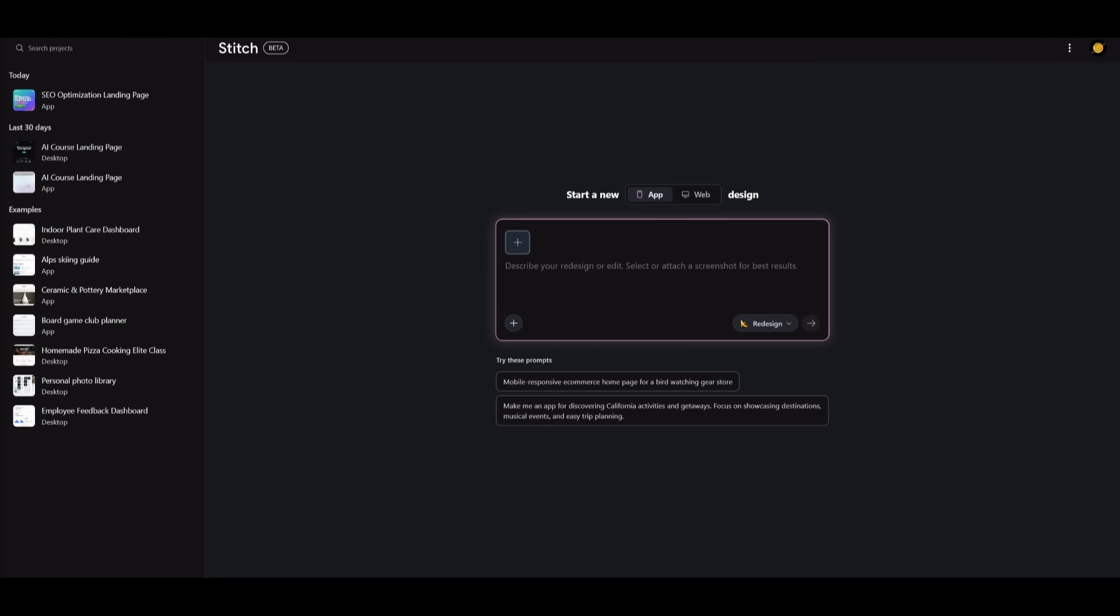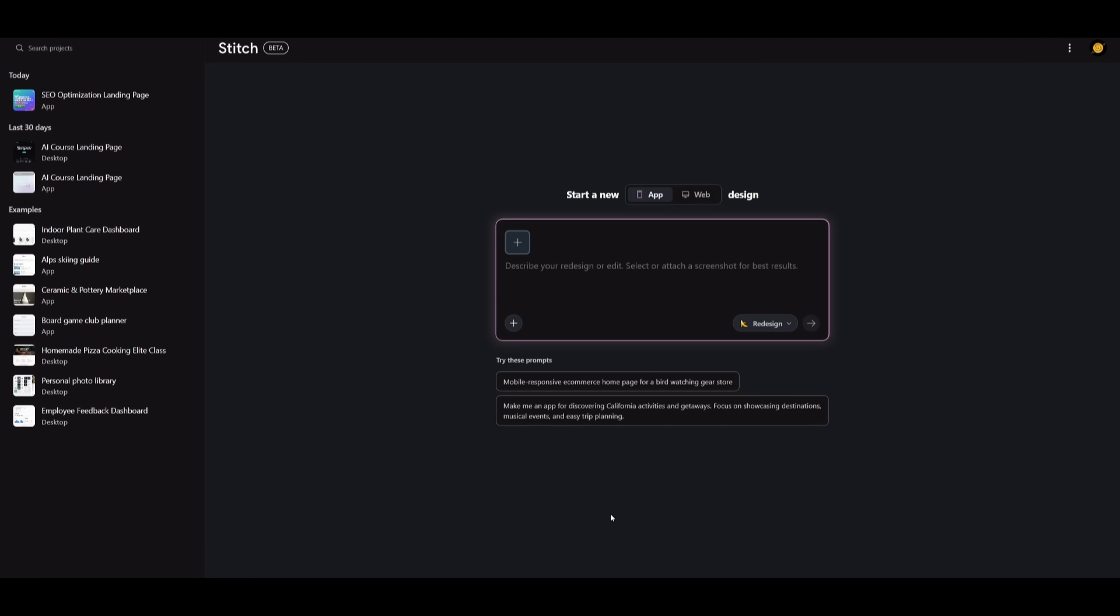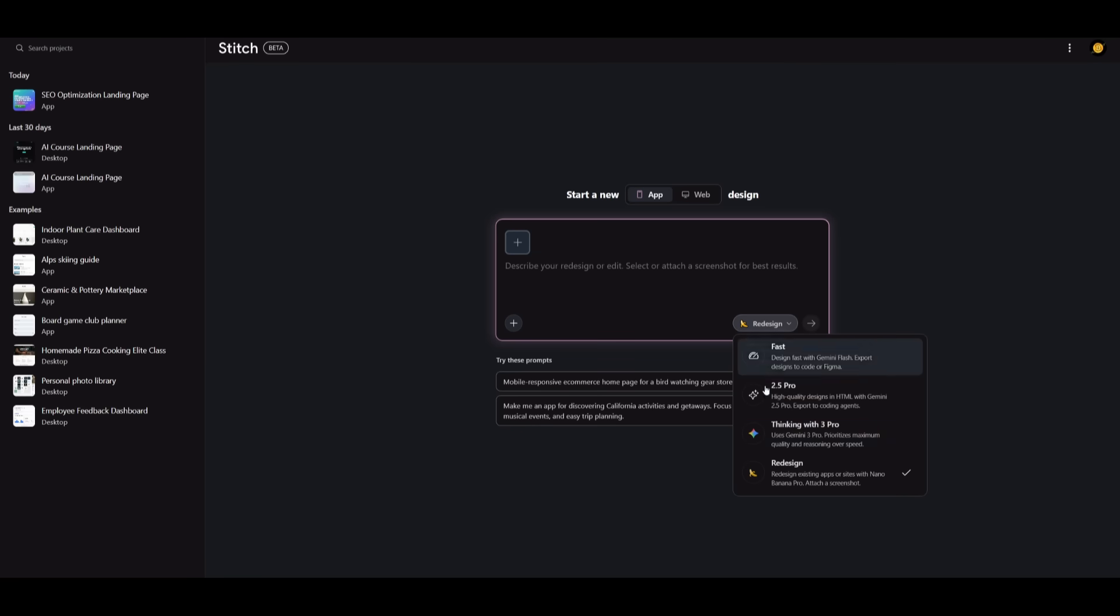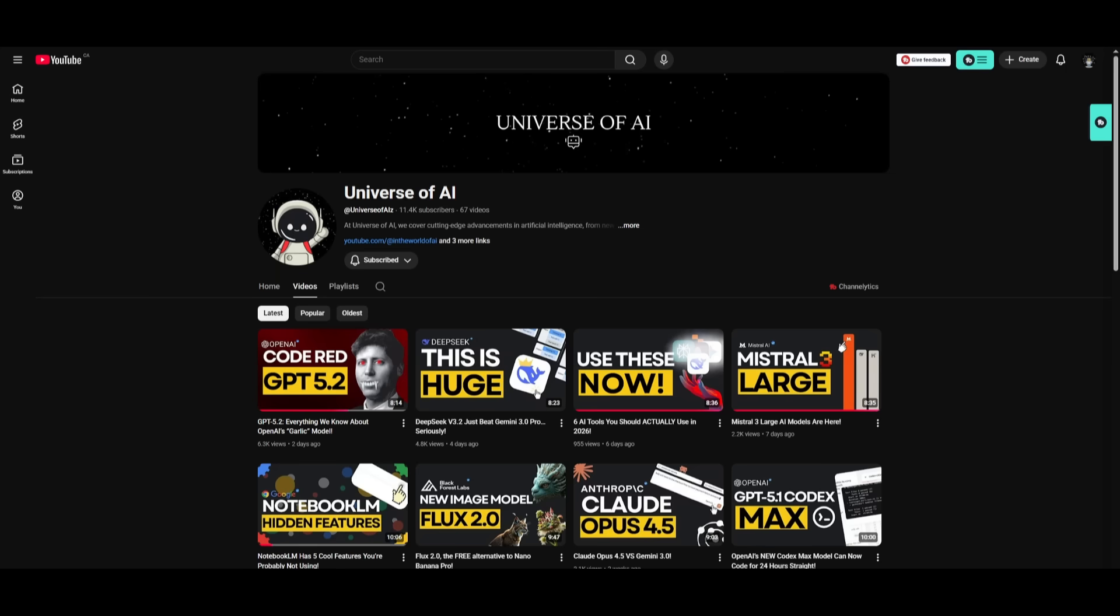But that's basically it guys for today's video on the new Stitch updates. This is a tool that just keeps on getting better and better. The fact that you can use these top tier models to help you redesign and prototype apps completely for free is just astonishing to me. I highly recommend that you make the most out of this because I know for a fact that Stitch will be moving to a paid plan in the near future. So it's best to make the most out of it, especially with these top tier models, which gets you incredible designs. I hope you enjoyed today's video and got some value.